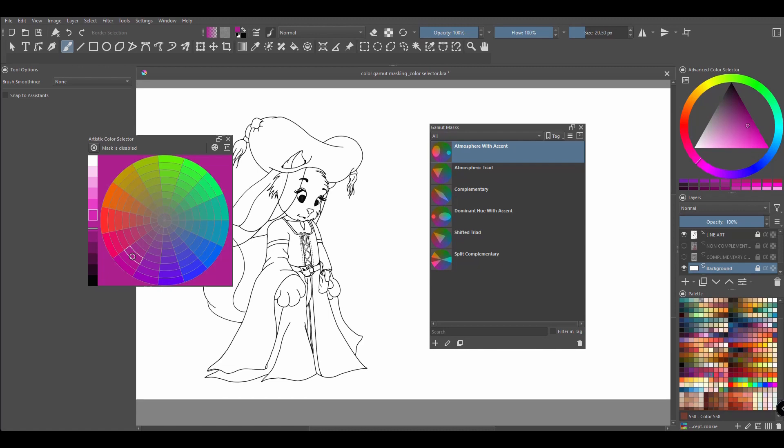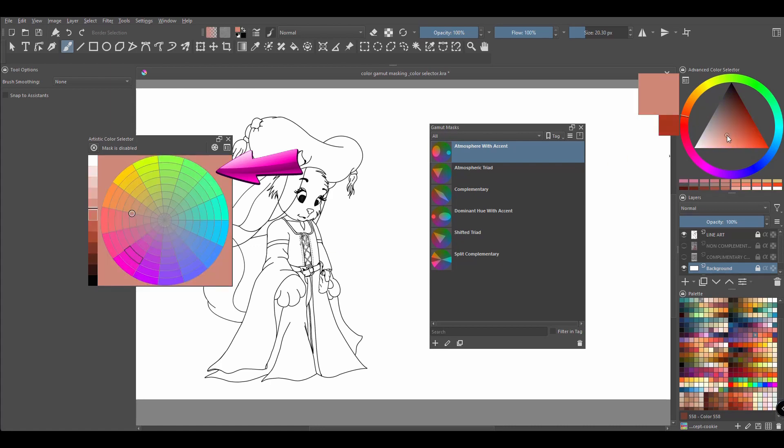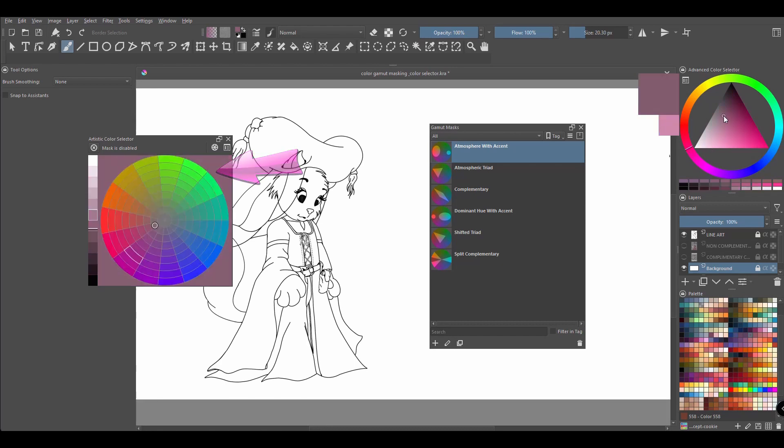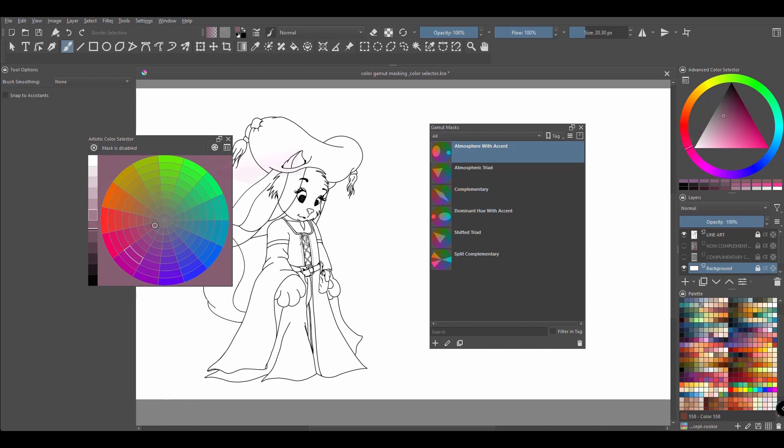This is because both dockers are synchronized. Even better, look at what happens to the background of the color selector when I choose another color in the color wheel. The background changes.